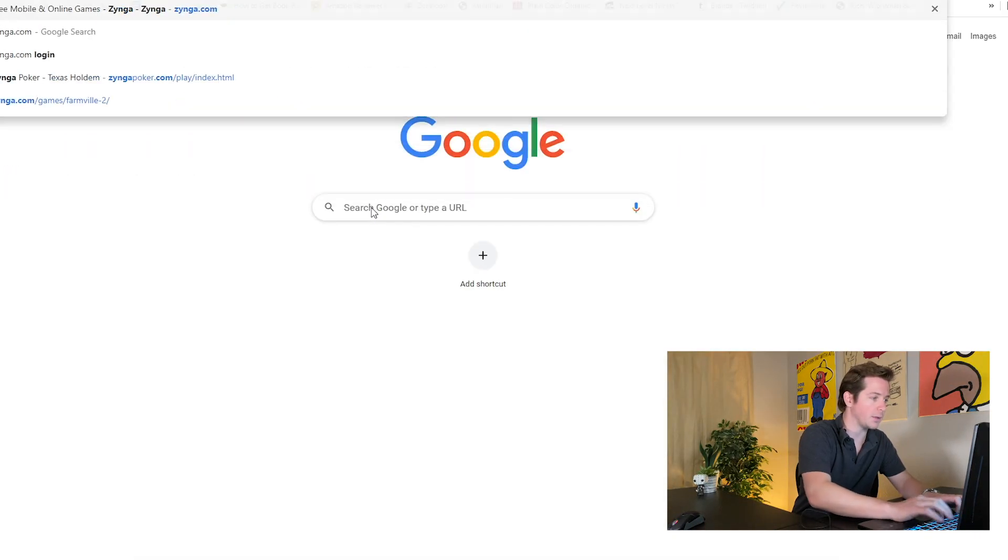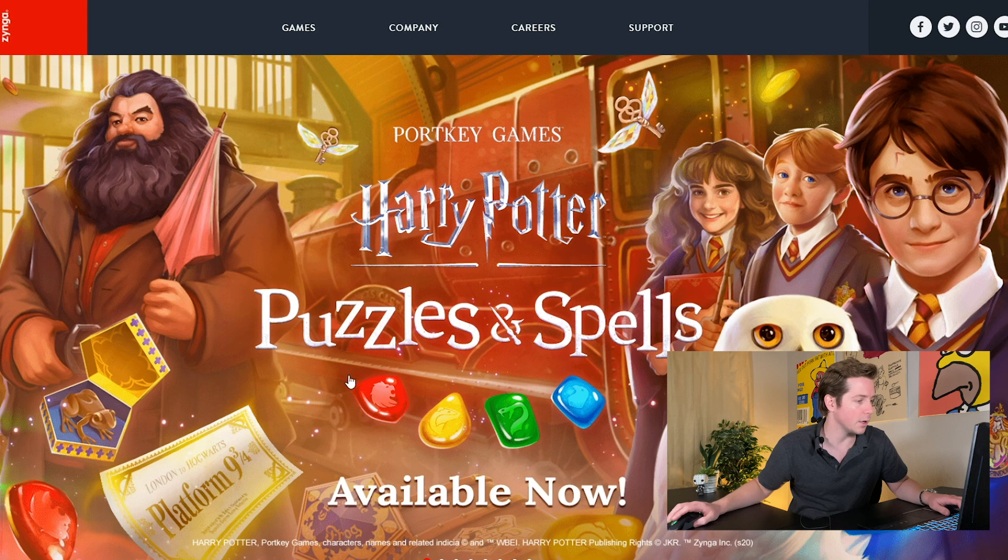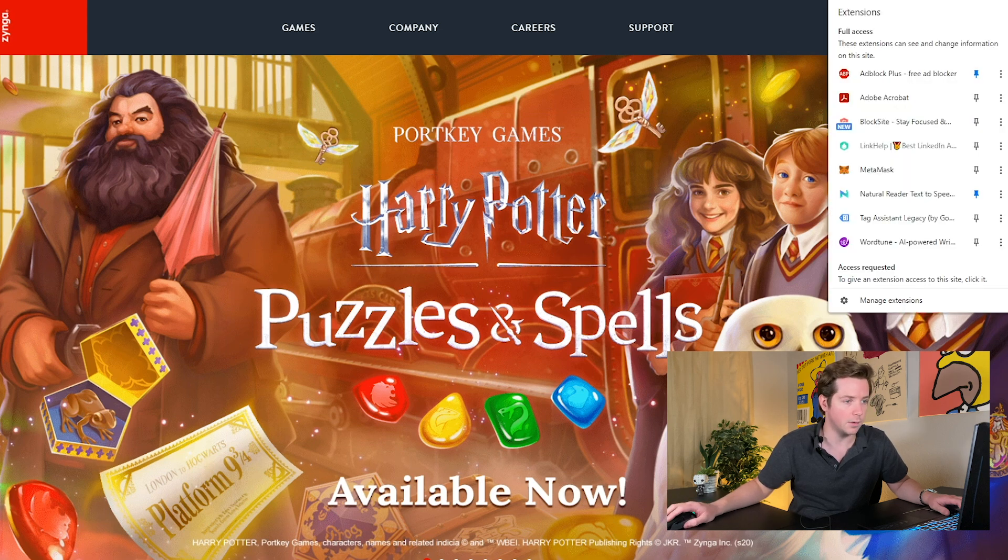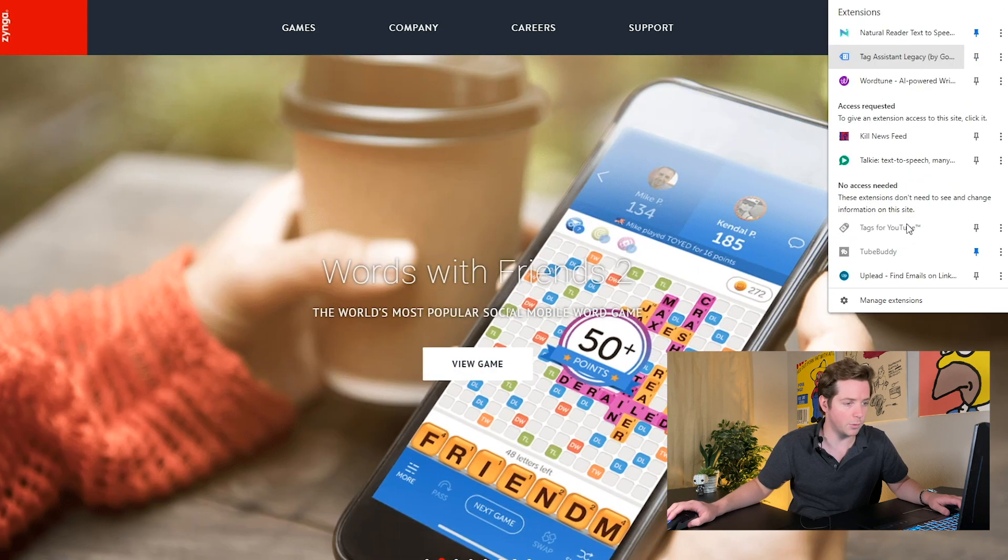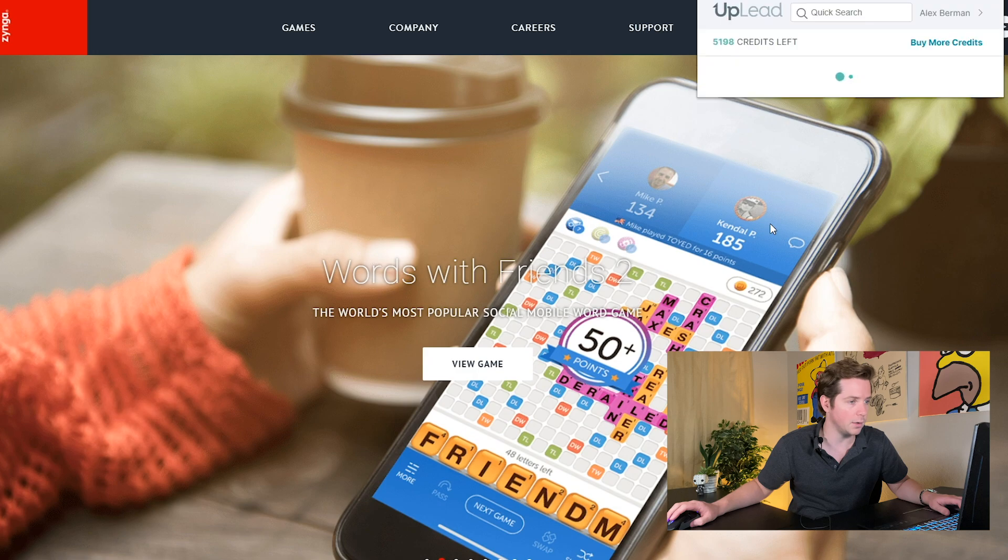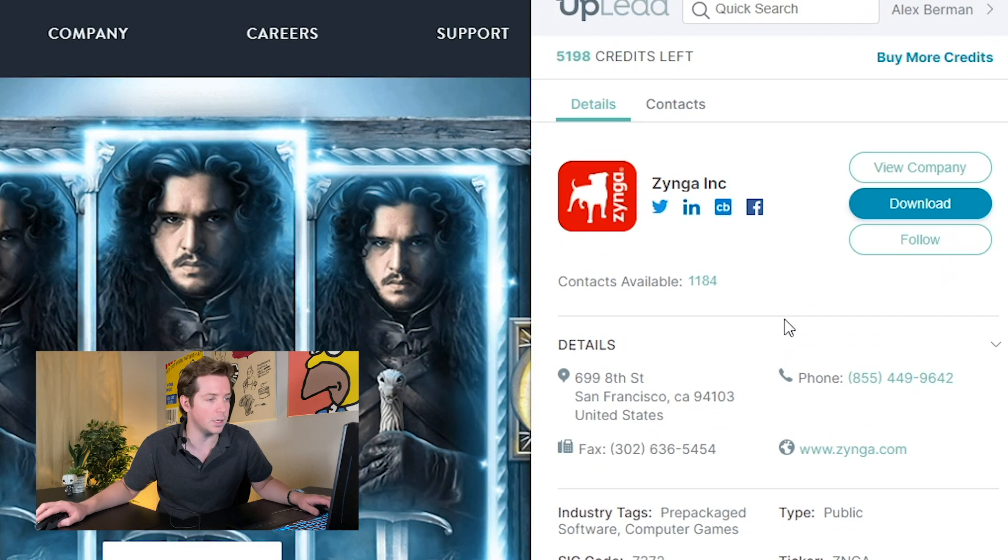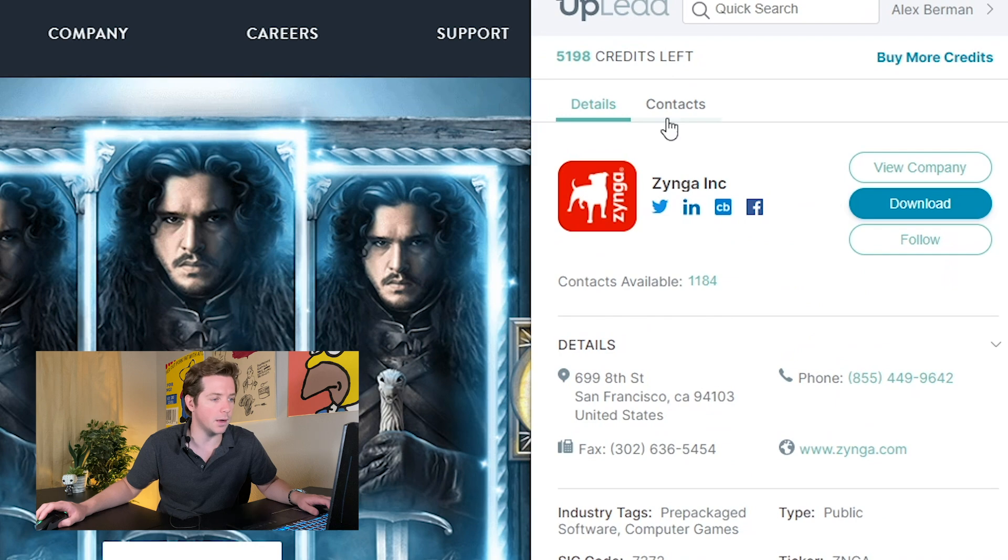UpLead's Chrome extension will allow you to go to any company's website. So let's go to Zynga.com - Zynga is a great mobile company - and we'll be able to open up the UpLead platform.